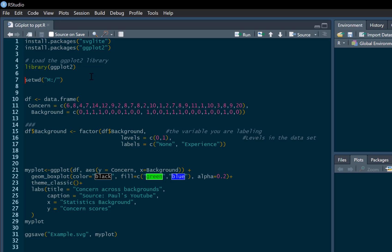So this is just where we're going to save our plot at the end. I'm just going to put it in one of my drives to make my life easier. So we set our working directory.